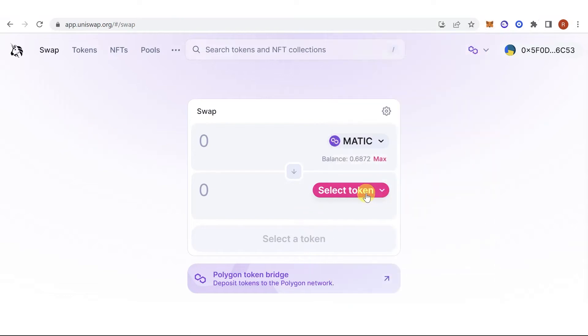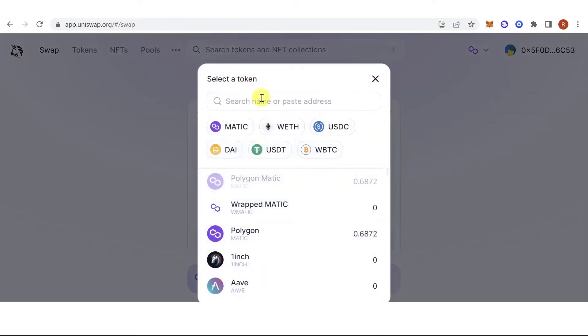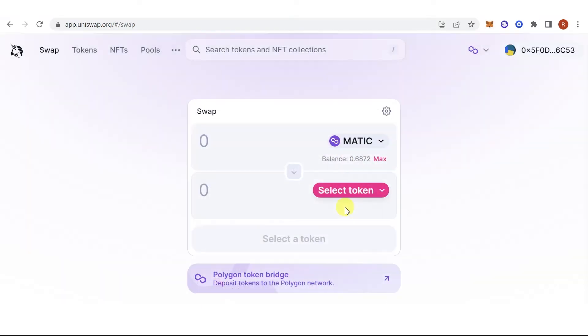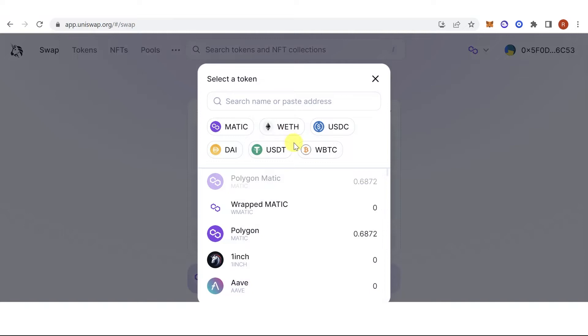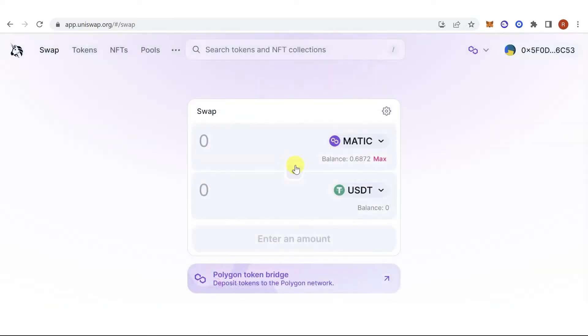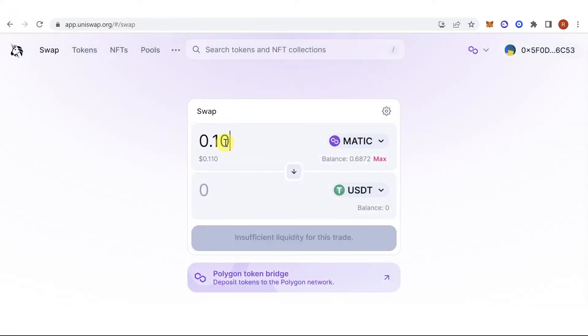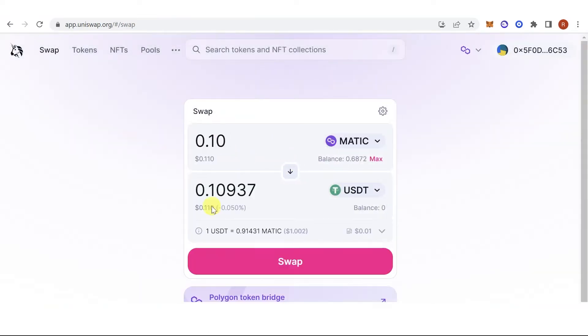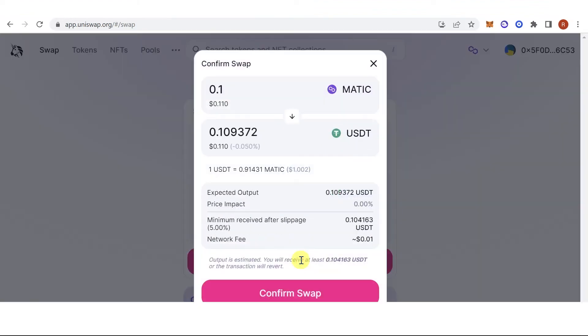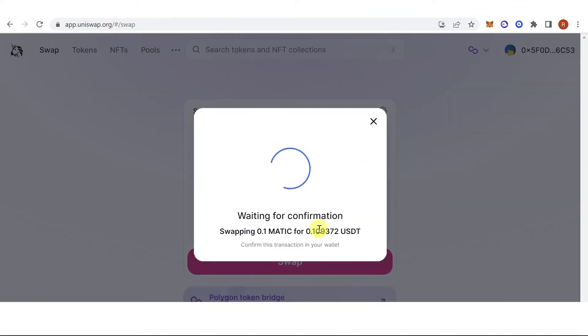For example, I want to swap my Matic tokens into USDT. I want to swap 0.10 Matic tokens into USDT. Click Swap token, then click Confirm Swap.